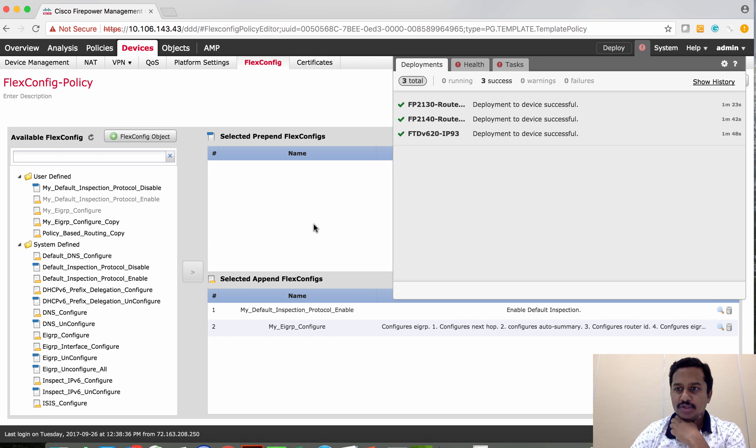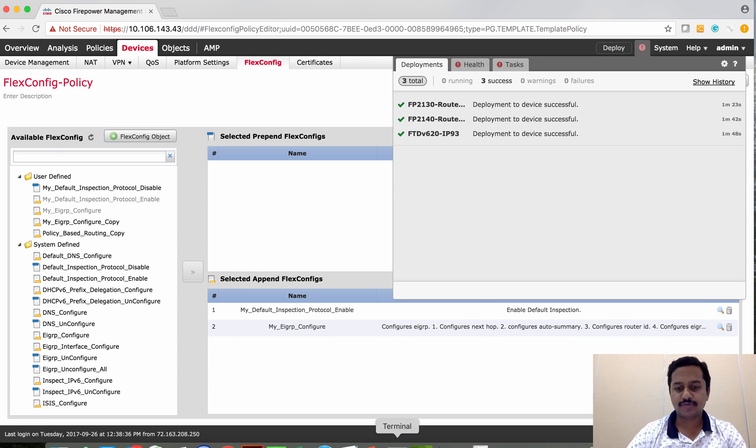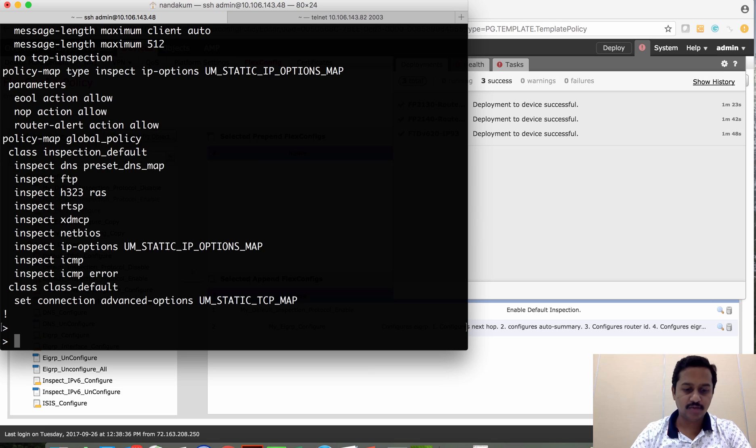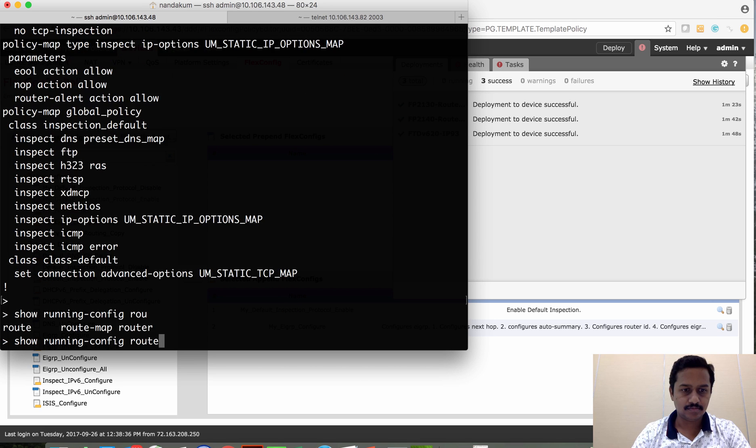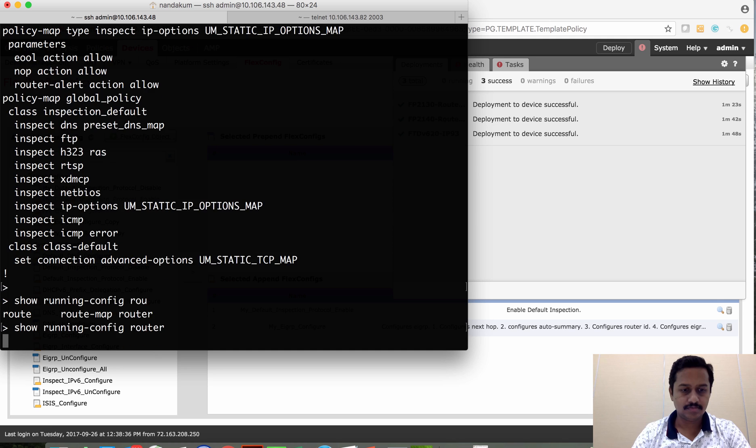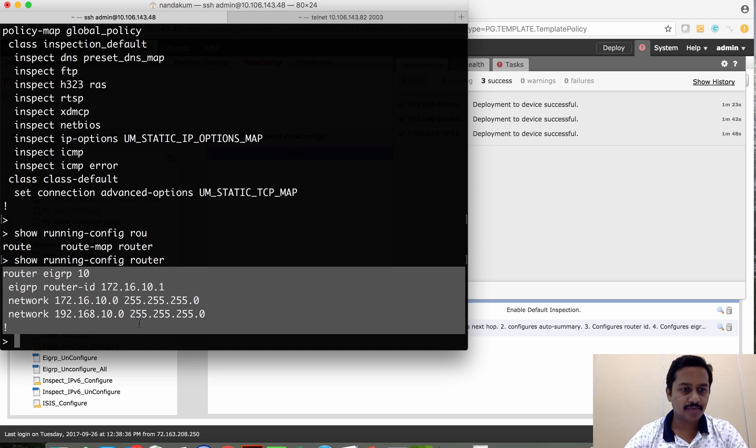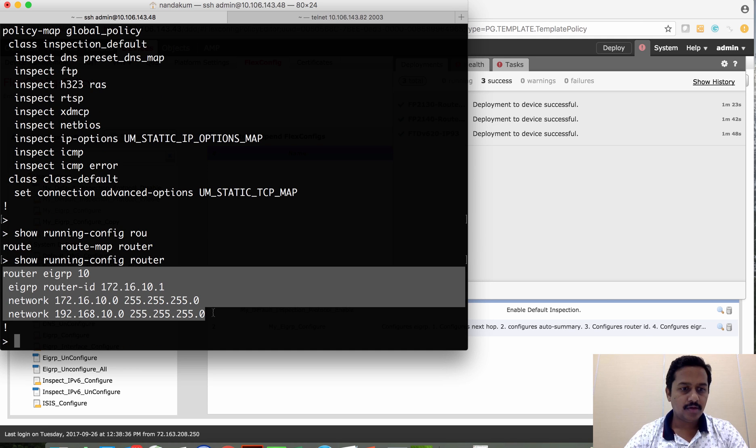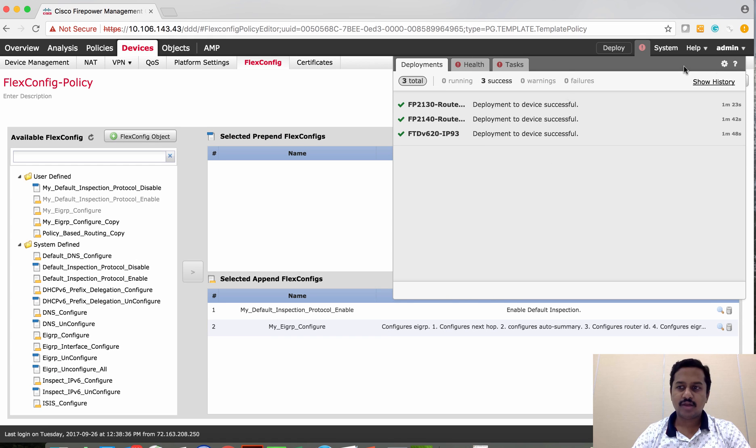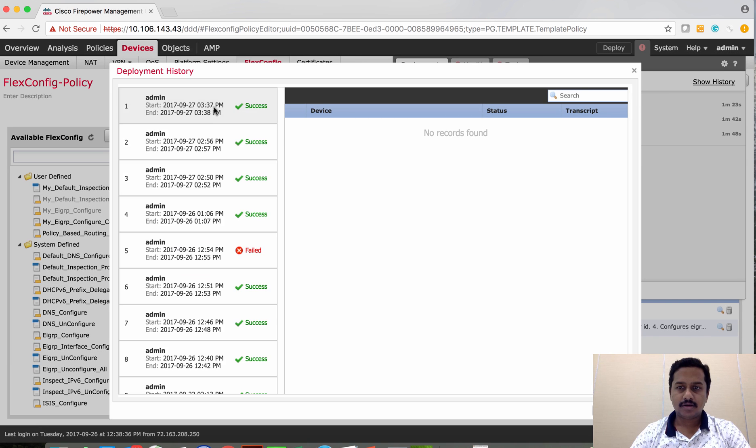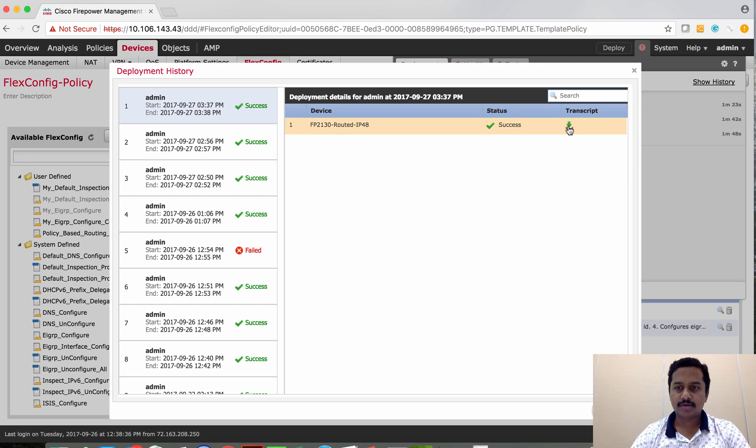Now the policy is successfully deployed, let's verify it on the device. So you could see that EIGRP has been configured and you can also verify that on the transcript of the last deployment.